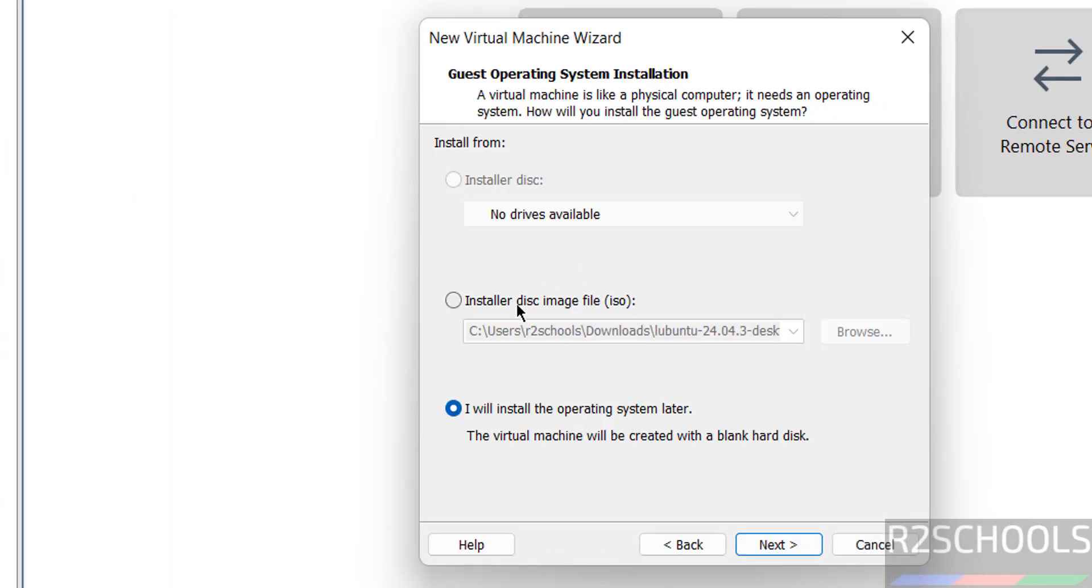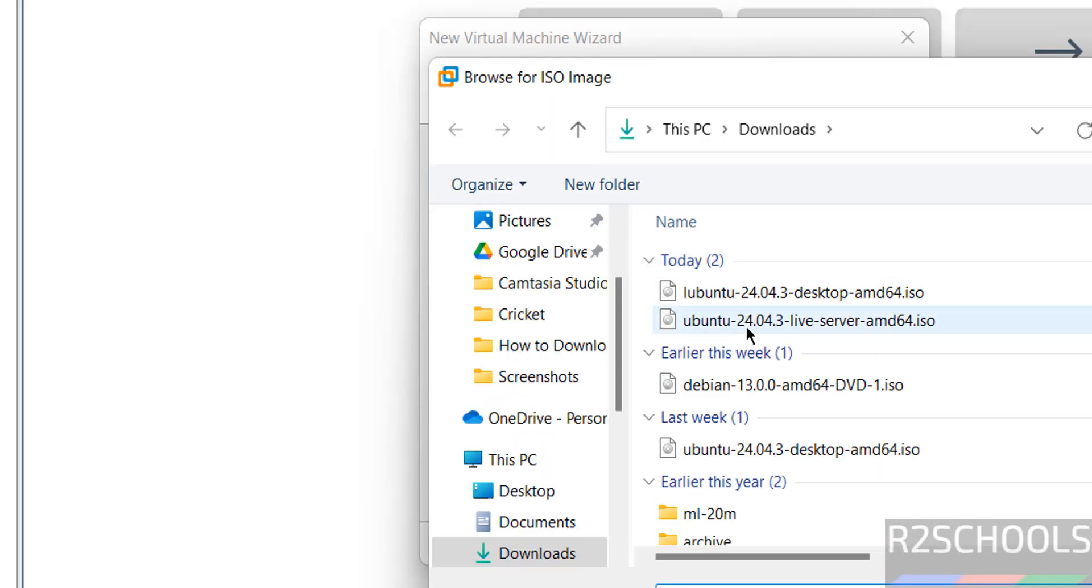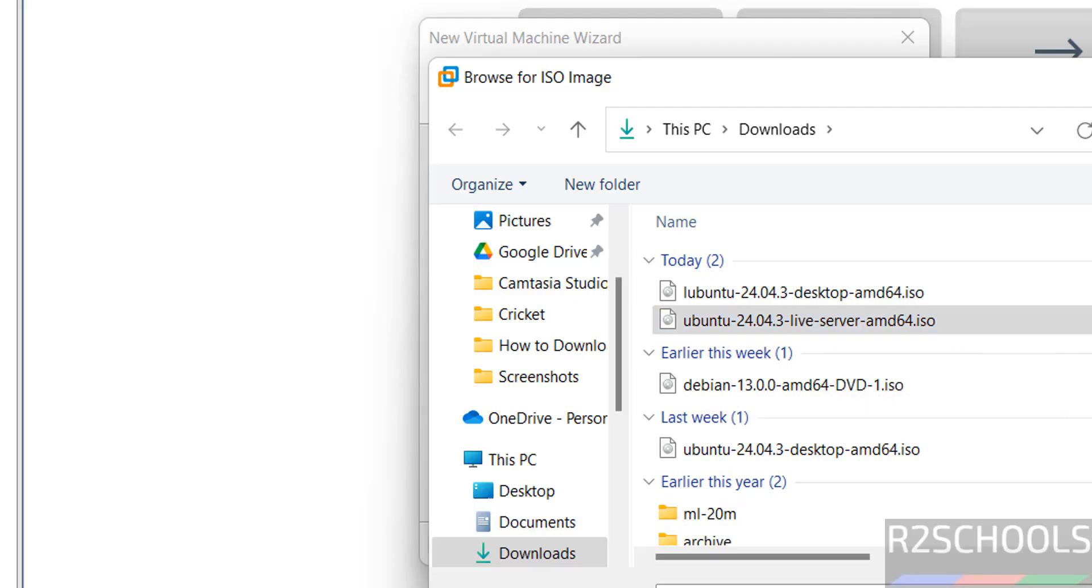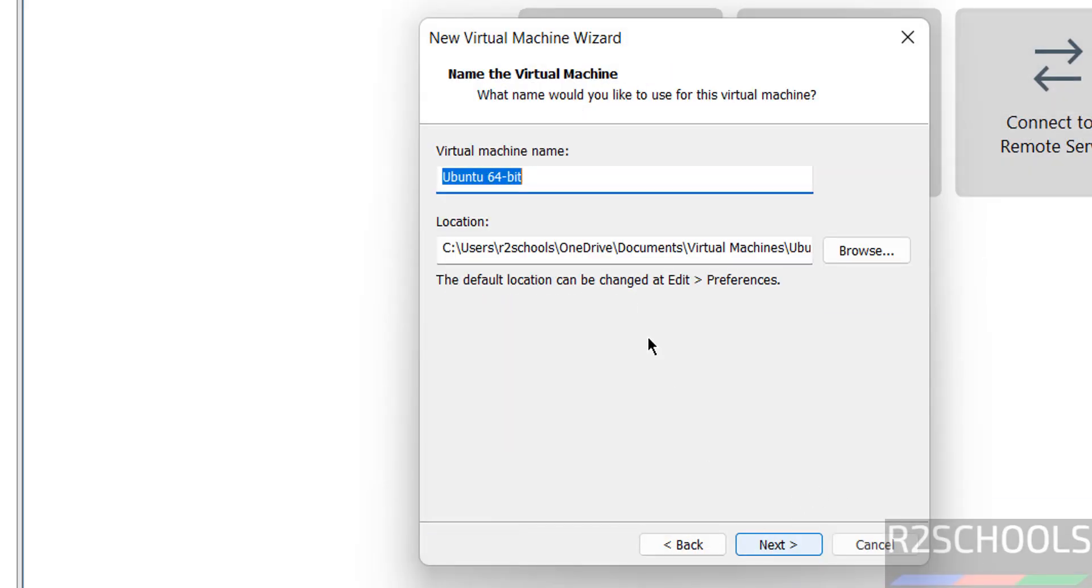Now select the installer disk image file, i.e. ISO, then click on browse. And select the Ubuntu 24.04.3 live server ISO image. Then click on open. Then click on next.